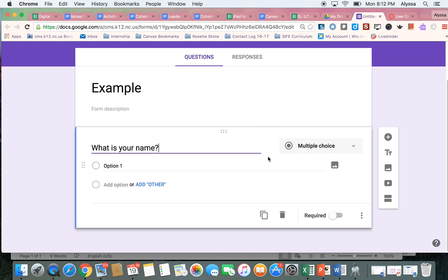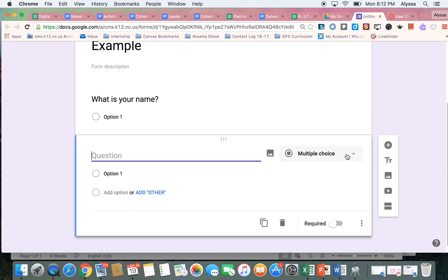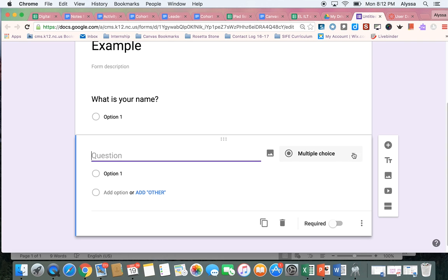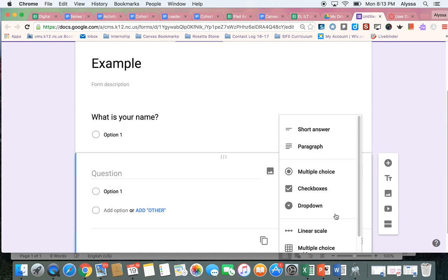And to add more questions to a Google Form, you're just going to hit this plus button. And you can change the type of question by coming here and hitting this drop down. And here's all the different choices of question types that you can choose.